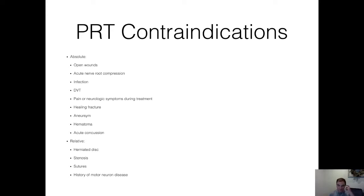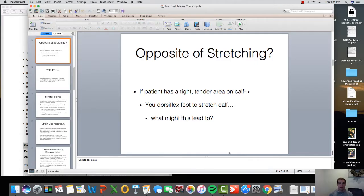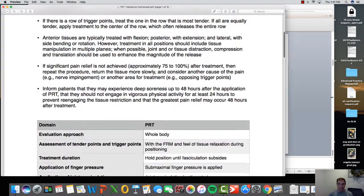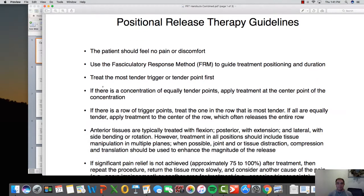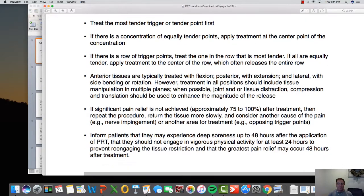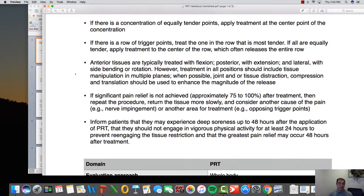Relative contraindications include stenosis, sutures if it's a closed wound, and herniated disc. The handout also covers positional release therapy guidelines — how to find trigger points, treating the most tender one in a row first. General rules: anterior tissues are typically treated with flexion, posterior with extension, and lateral aspects may require side bending or rotation.